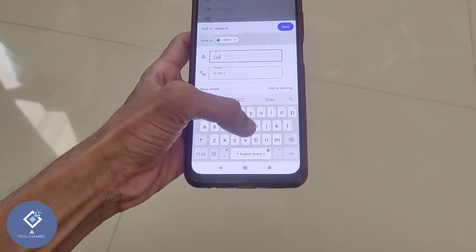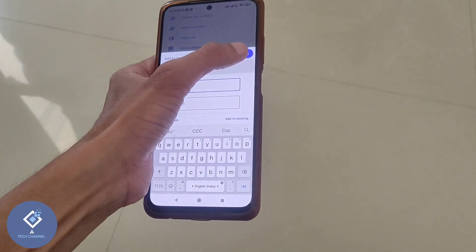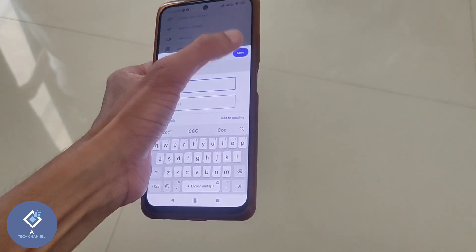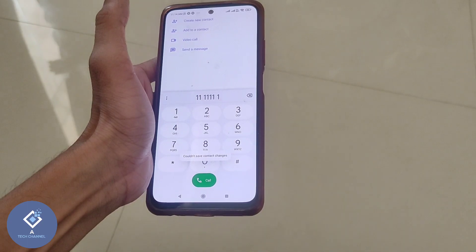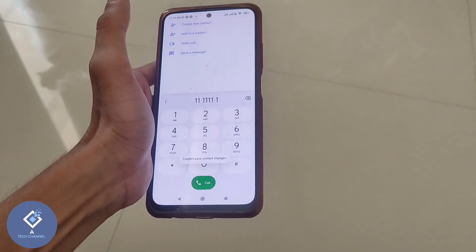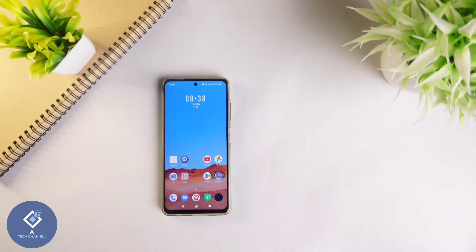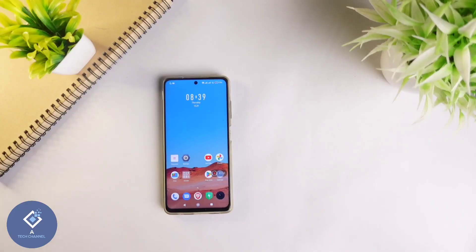Sometimes on an Android phone when you are trying to save a contact, it will show 'contact not saved'. In this video we are explaining how to solve this problem.